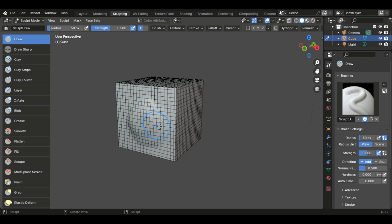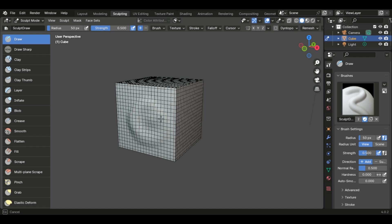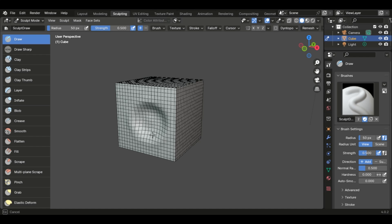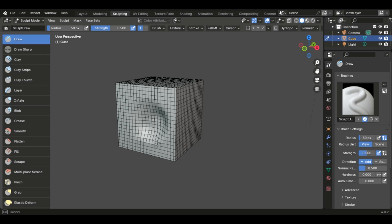Now, another control to keep in mind is if you hold down control, it's going to do the opposite of what the tool does with a left mouse click. So in this case, instead of building out, it's pushing in. And then same thing, if you hold down shift, you can smoothen that back out. And that's the basic controls for every tool.